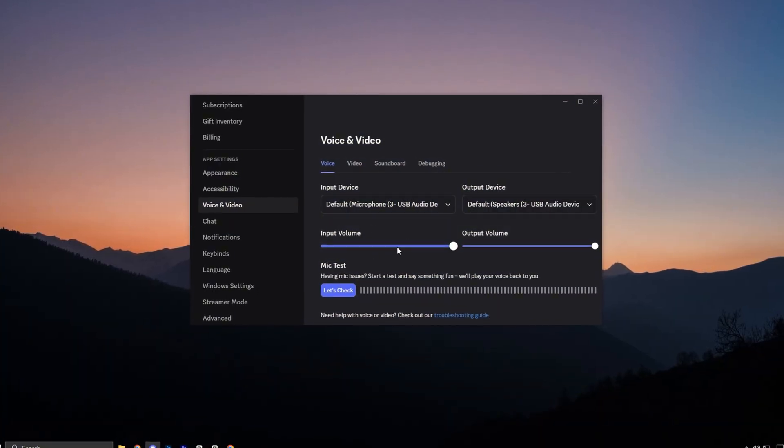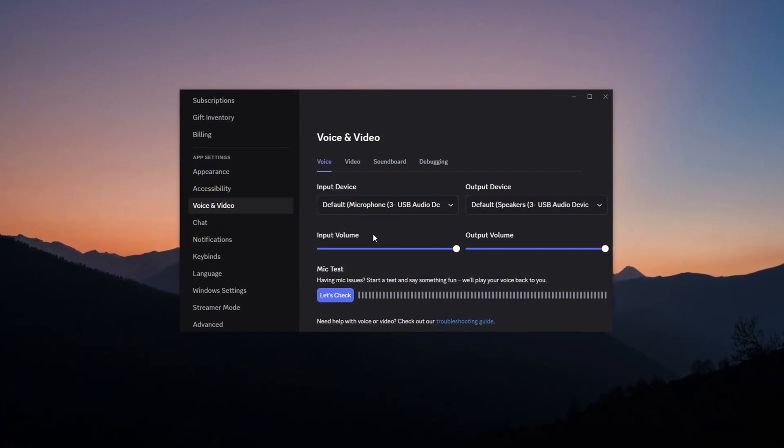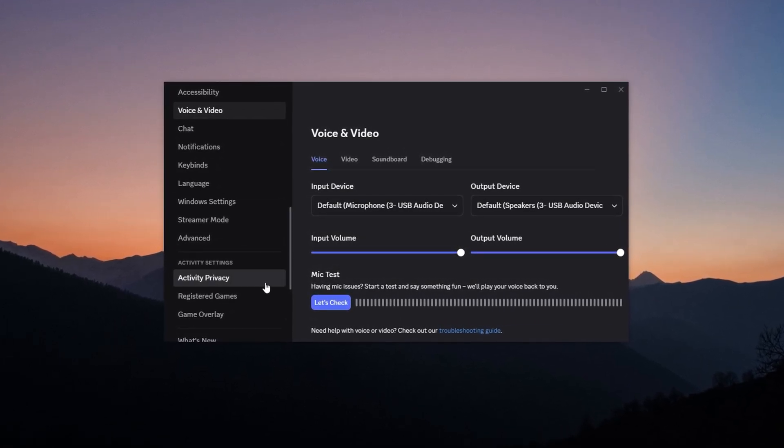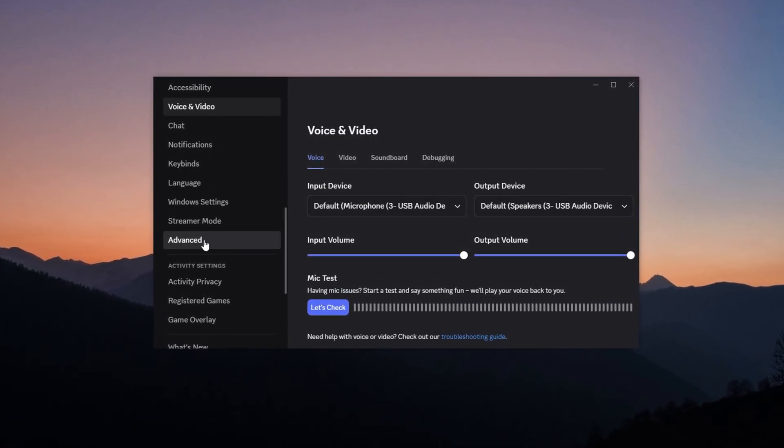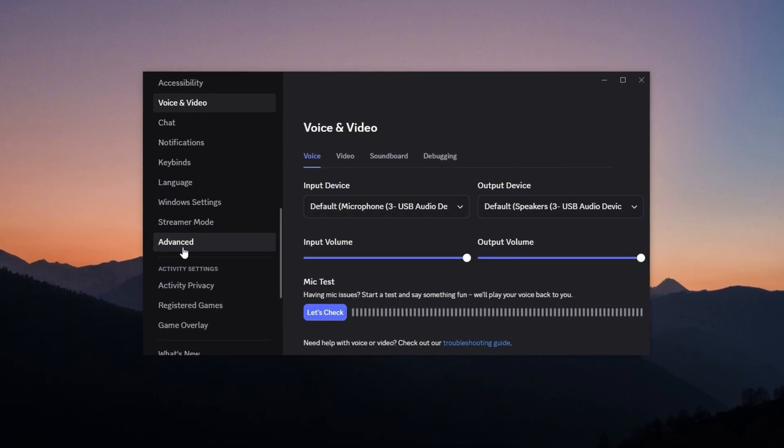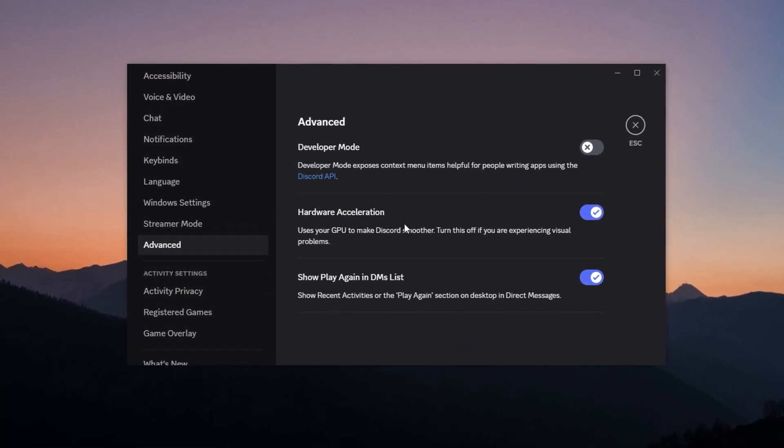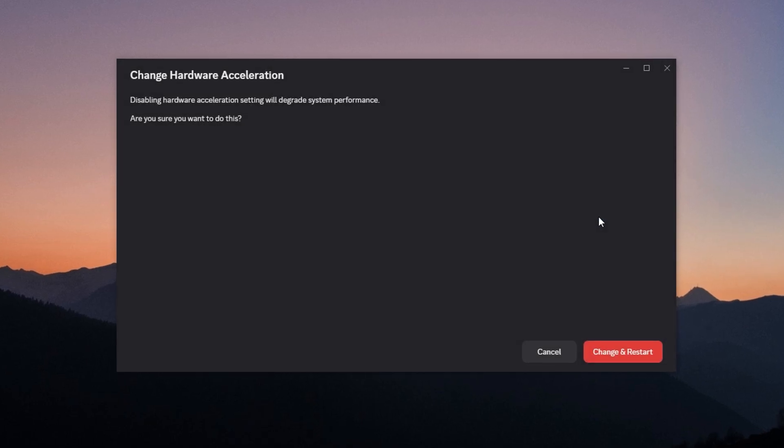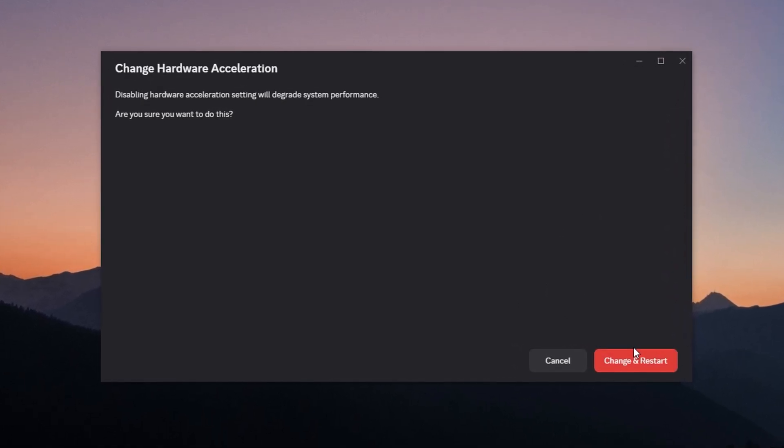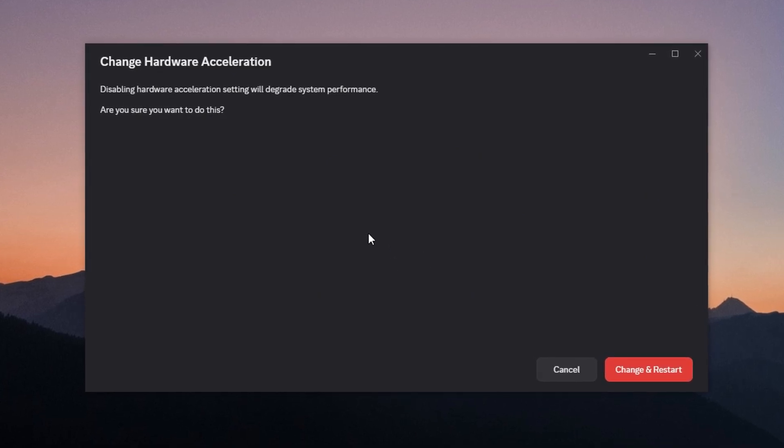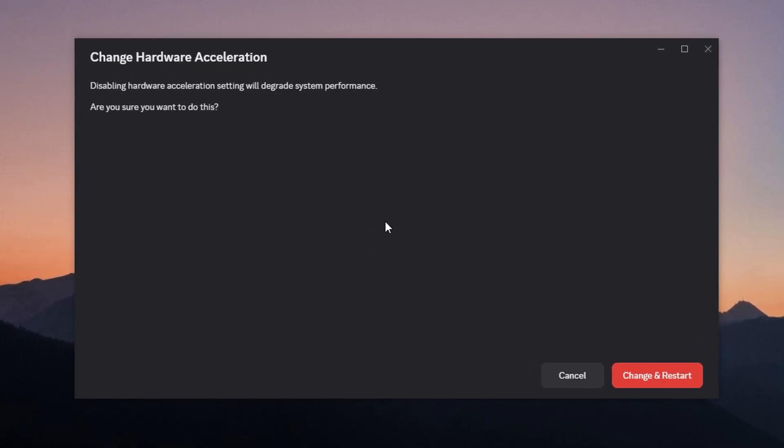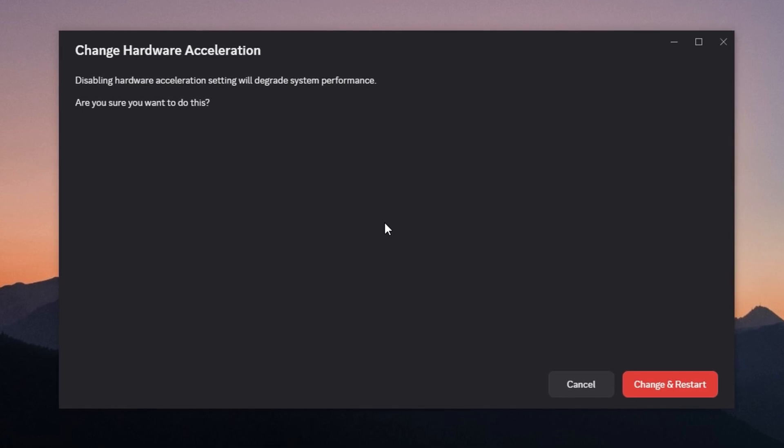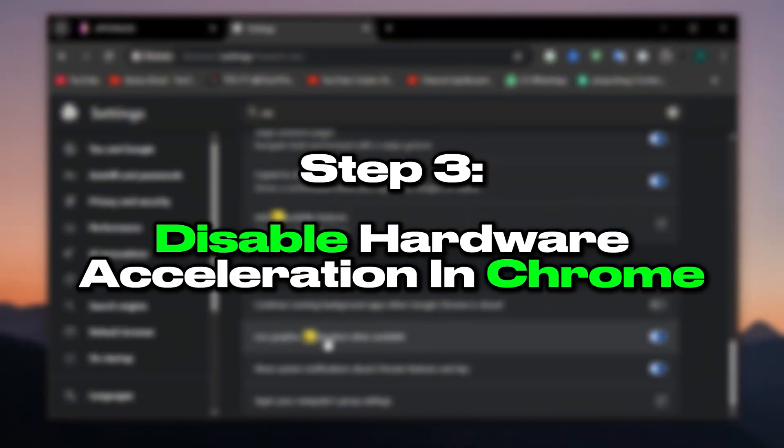To disable it, launch Discord. Click the gear icon in the lower left corner to open user settings. On the left menu, scroll down and select Advanced. Now, locate the option Hardware Acceleration and toggle it off. Discord will prompt you to restart. Click Yes. After that, Discord will no longer utilize your GPU in the background, giving your game more breathing room and ensuring smoother performance overall.